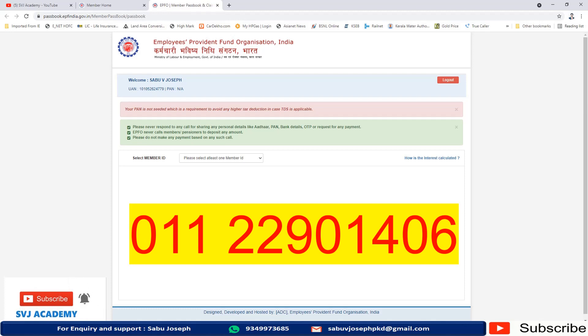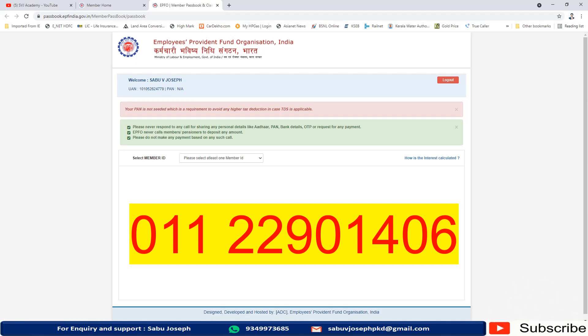What are the details you will get? The details of your last contribution - the last contribution month and year and the last contribution amount, and also the current EPF balance on your EPF account.